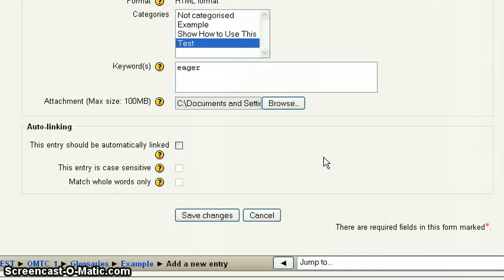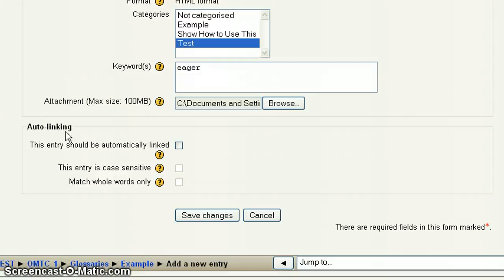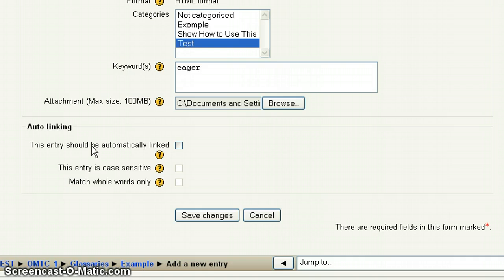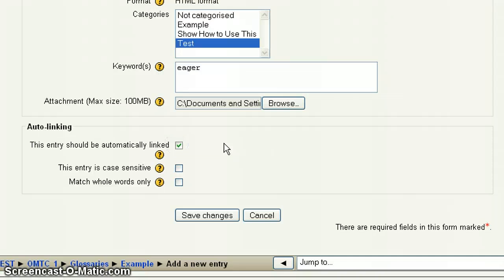Down here, the auto linking, this will be determined on whether or not your instructor has set this up. But if they have, what this means is that now anywhere in the course, whether it's in a forum or a wiki or a blog or on the initial interface of the page, the word student appears, it'll automatically be hyperlinked and it'll be hyperlinked back to my definition. So by checking that, you create that.